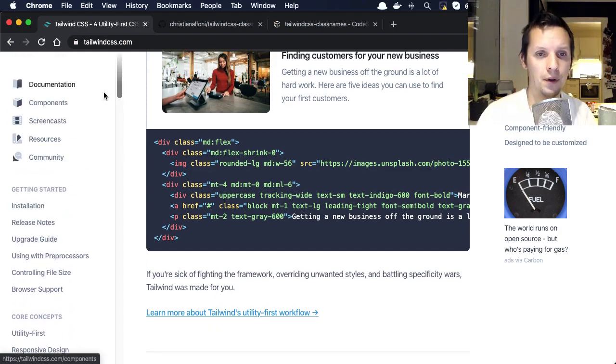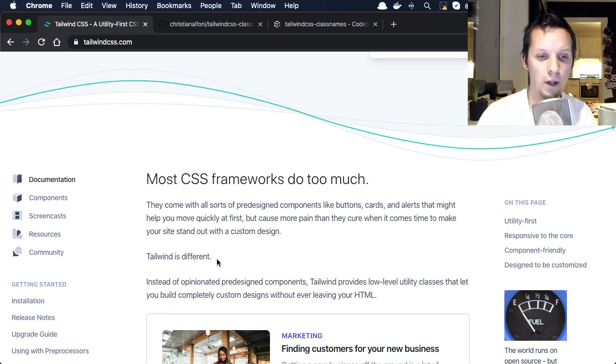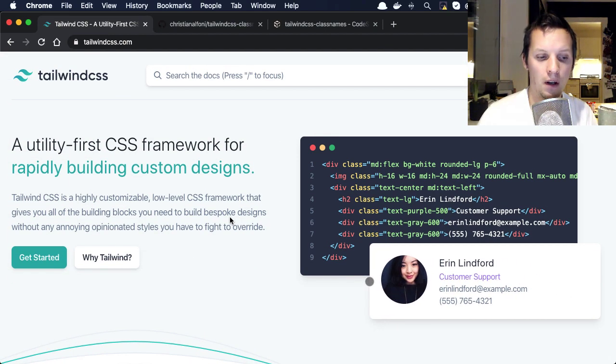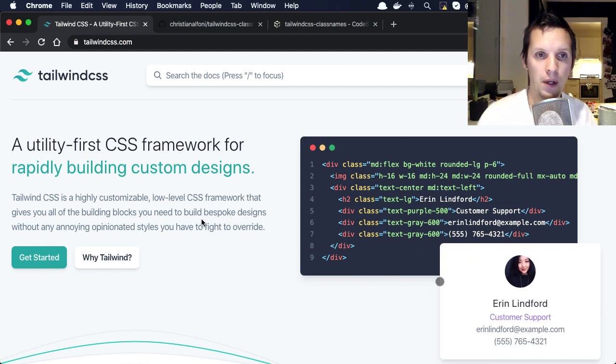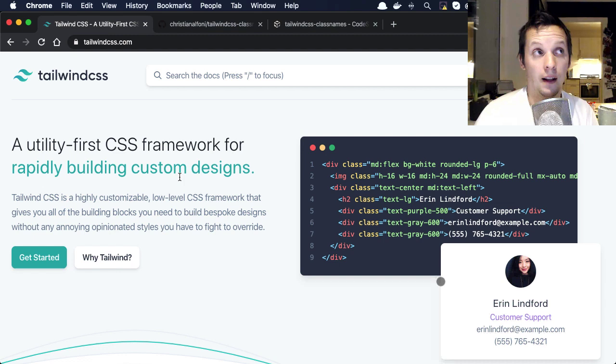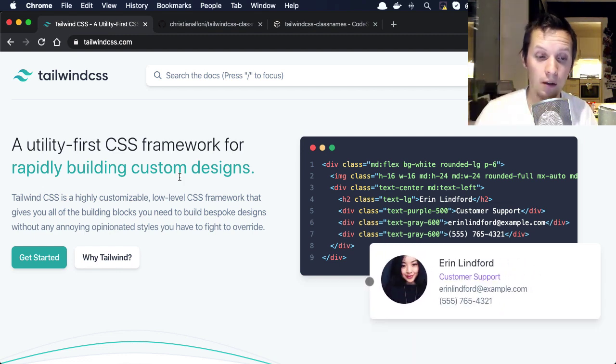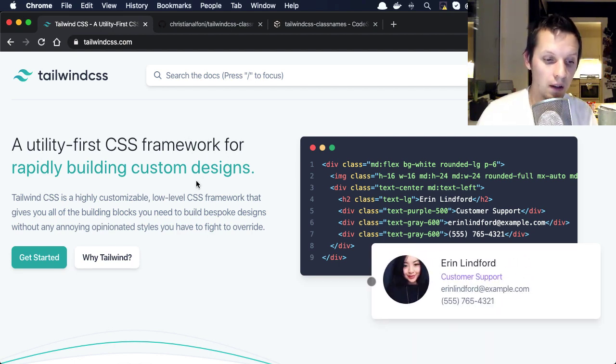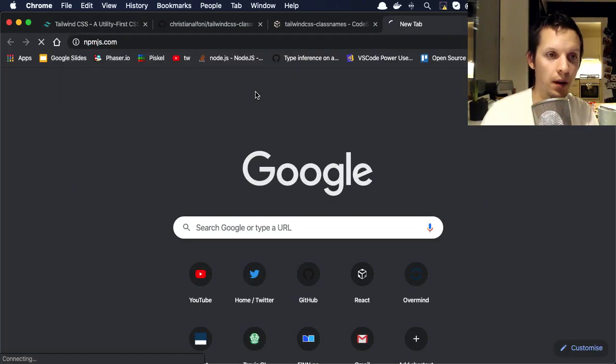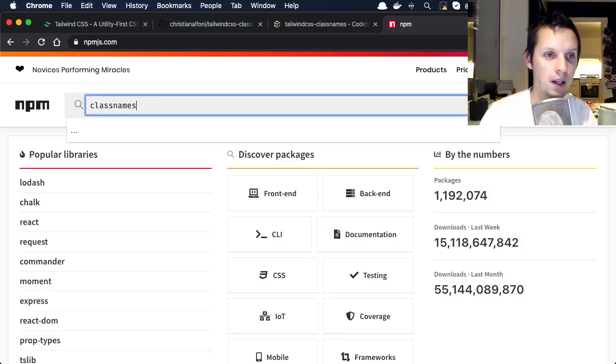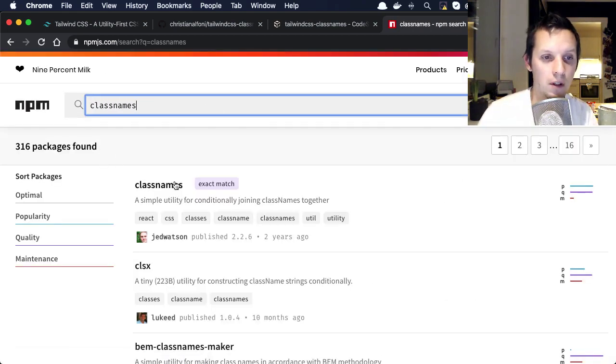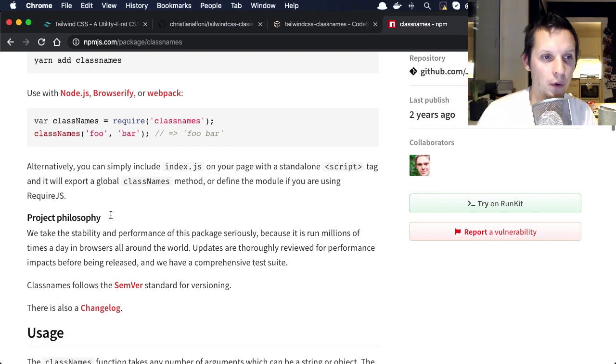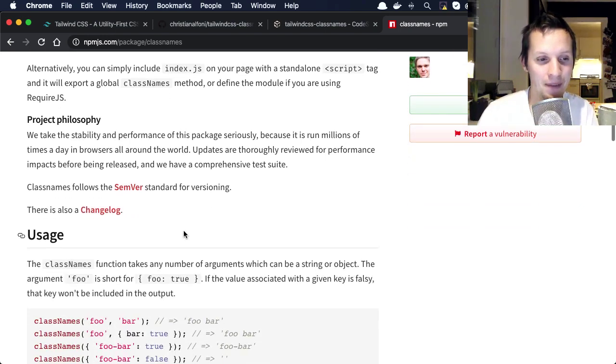So then I thought about TypeScript. What if we used an API and we get all the typing and we get the composition and everything. And then I thought about there's this really awesome project called class names.